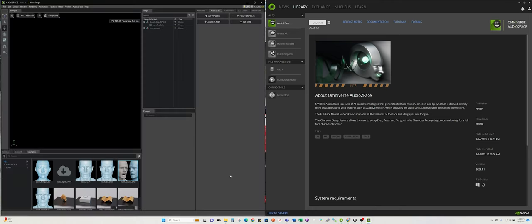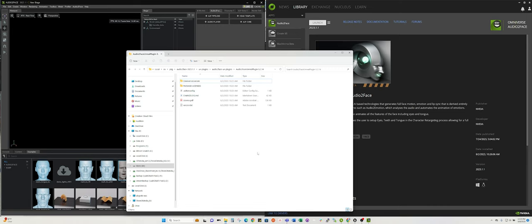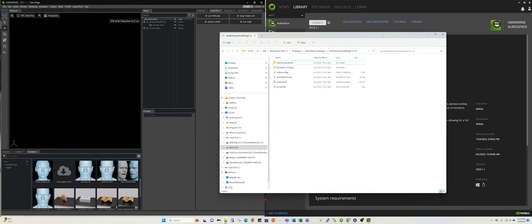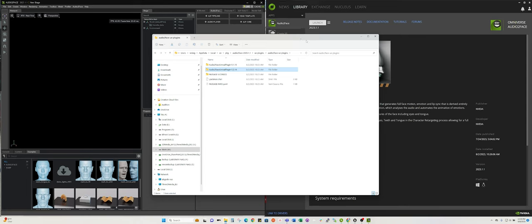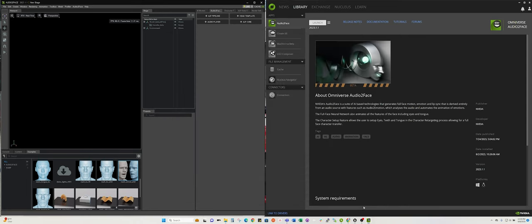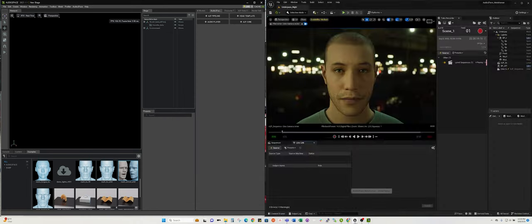In your folder where the Audio2Face application is installed, you'll also find the Audio2Face plugins for Unreal Engine 5.1 and 5.2. Once you install those, you can actually use Live Link to link to a MetaHuman and drive the animation in Unreal Engine.